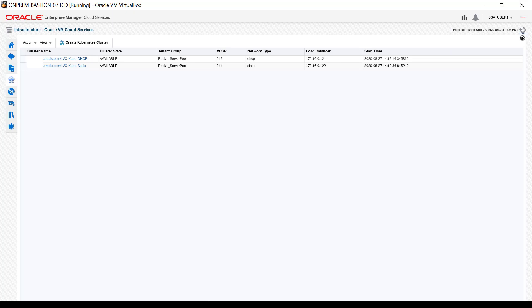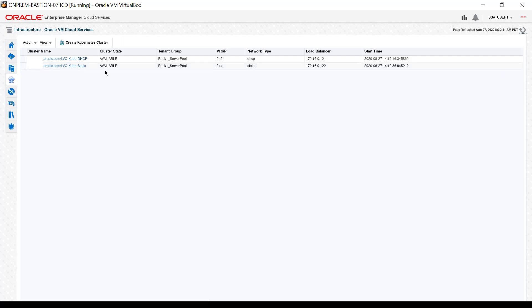I created another Kubernetes cluster immediately after I created this one and waited until both clusters had completed the configuration process before refreshing the screen. The cluster state shows that the cluster is available immediately on creation.